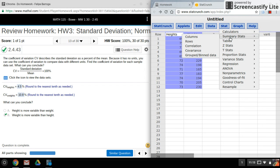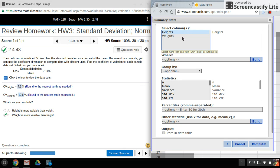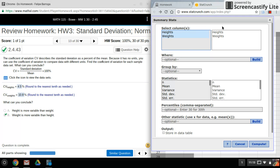Alright, so what we'll do is we're going to use Stat, Summary Stats, Columns. Now for this problem I'm going to have to do both of these, so I'll select both of these. Hold down control to click to add more than one thing on here.